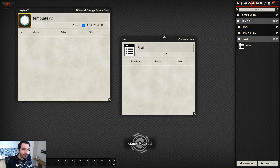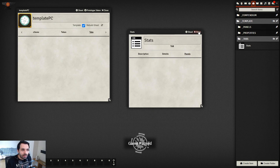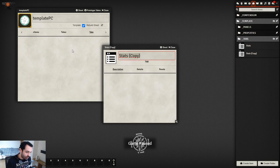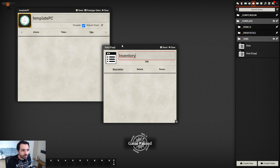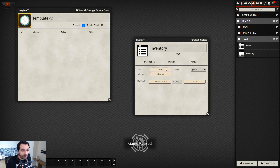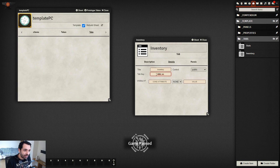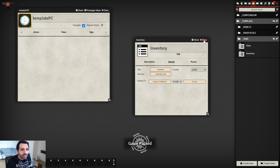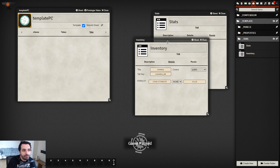Let's create another tab by duplicating — call it 'Inventory' with a unique key like 'inventory_tab'. Now we have two tabs: Stats and Inventory.